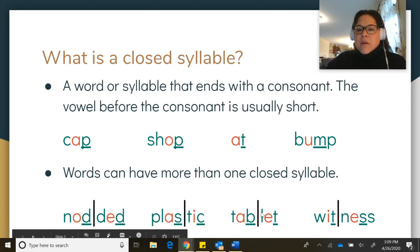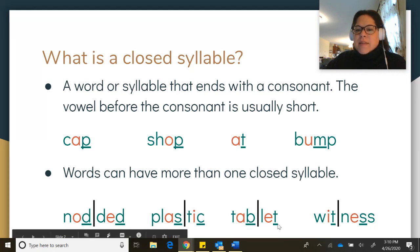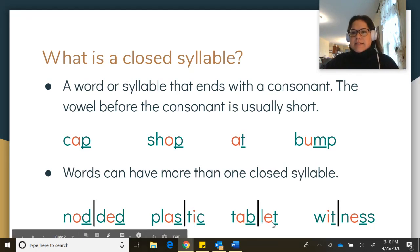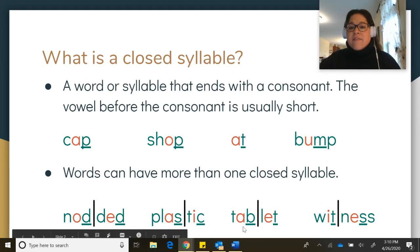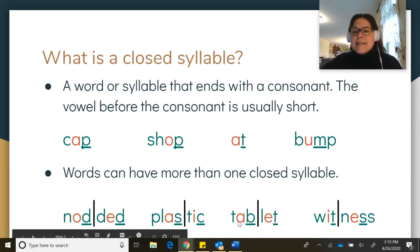Our third example, I've already split it into two syllables. The B closes our first syllable, giving us 'tab.' And this T closes this syllable, giving us a short sound — 'let.' We have 'tab,' 'let,' 'tablet.'